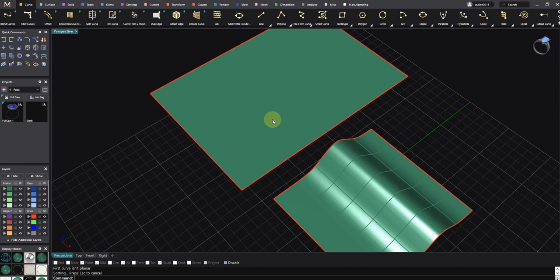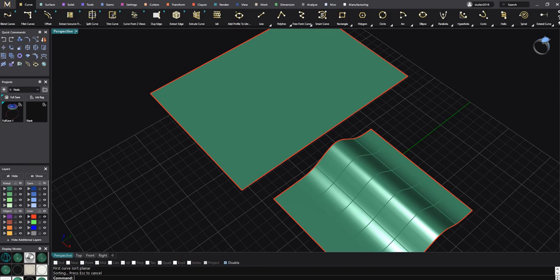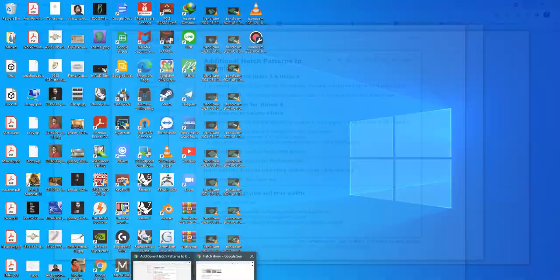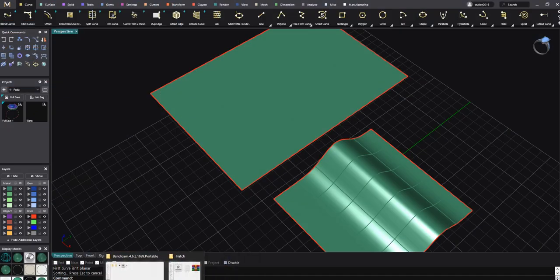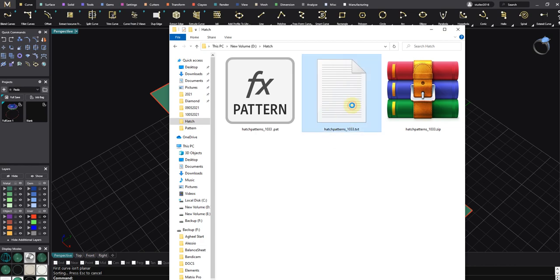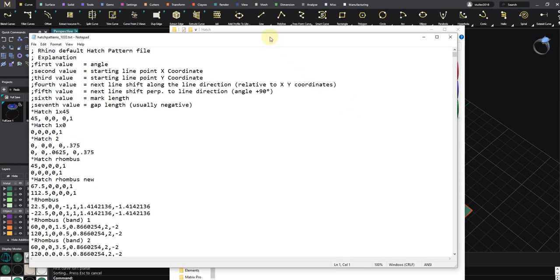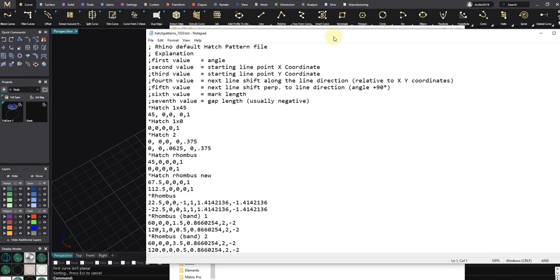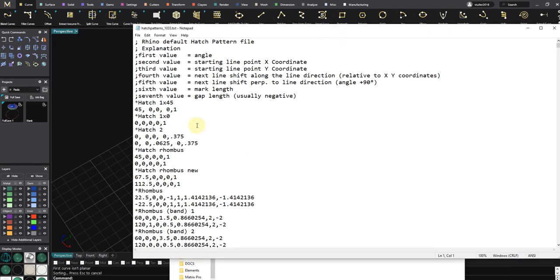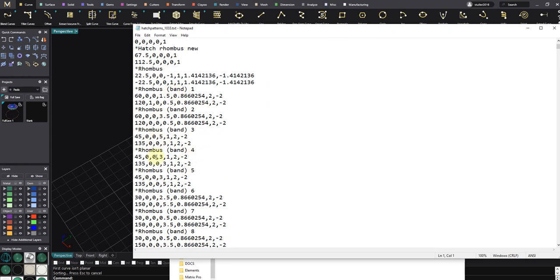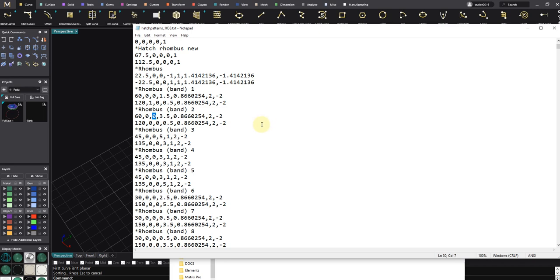How to add my own hatch to the Jelly library? It's really easy. First of all, I want to show you what is inside the hatch pattern. If I double-click on the hatch pattern text file, you will see a lot of points, a lot of numbers - that's angles, X start, Y start, and a lot of information to make the lines.